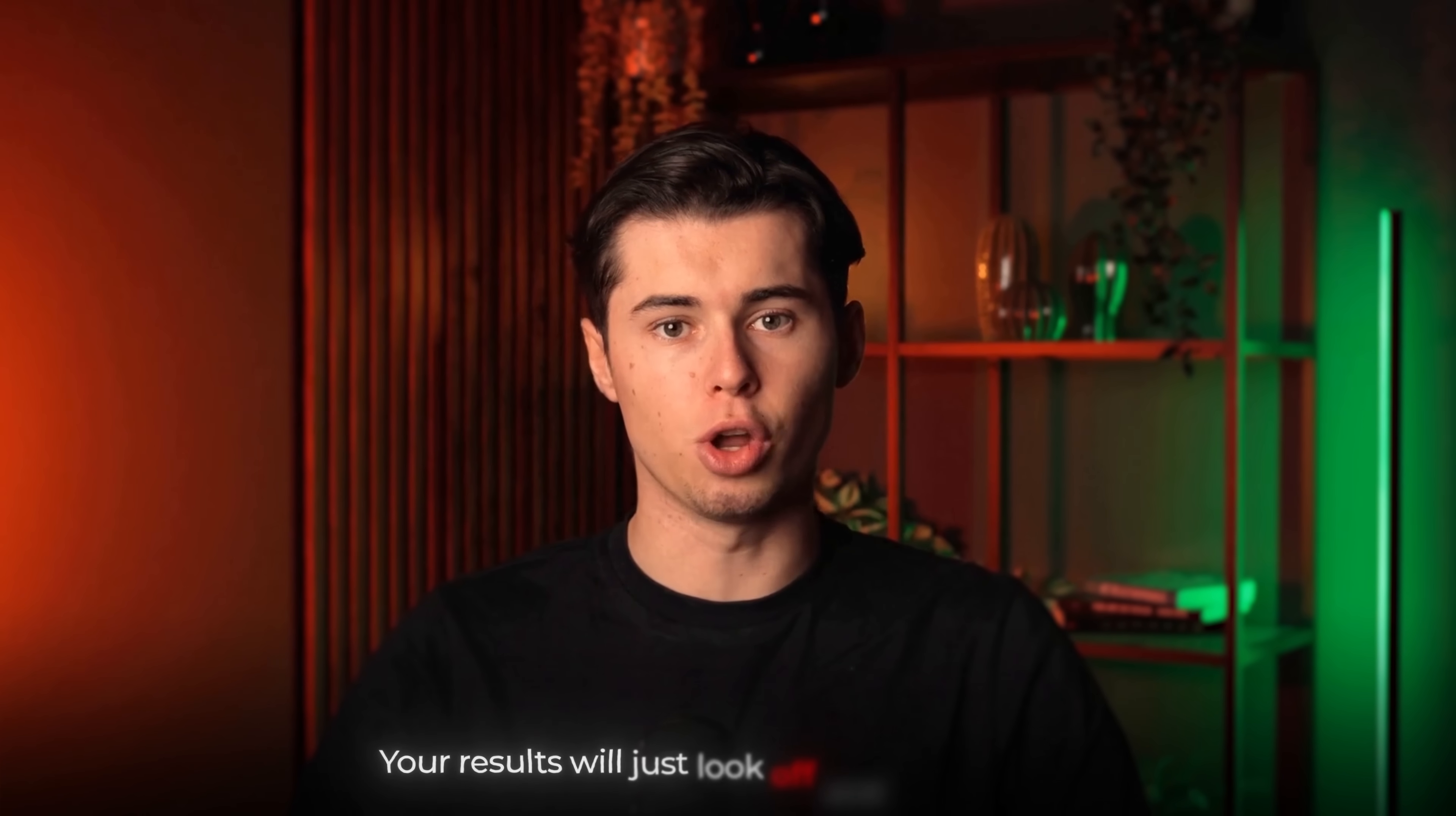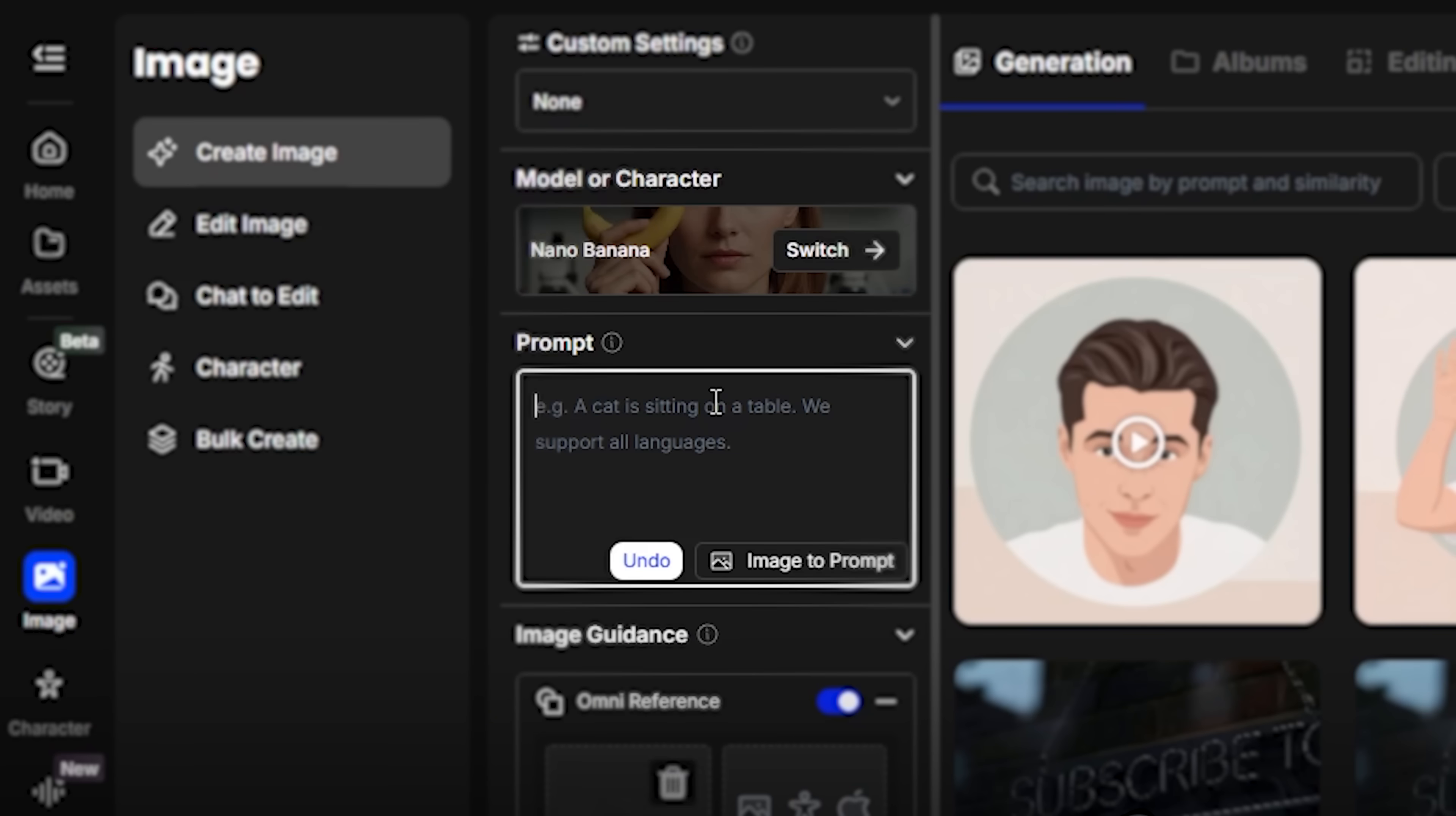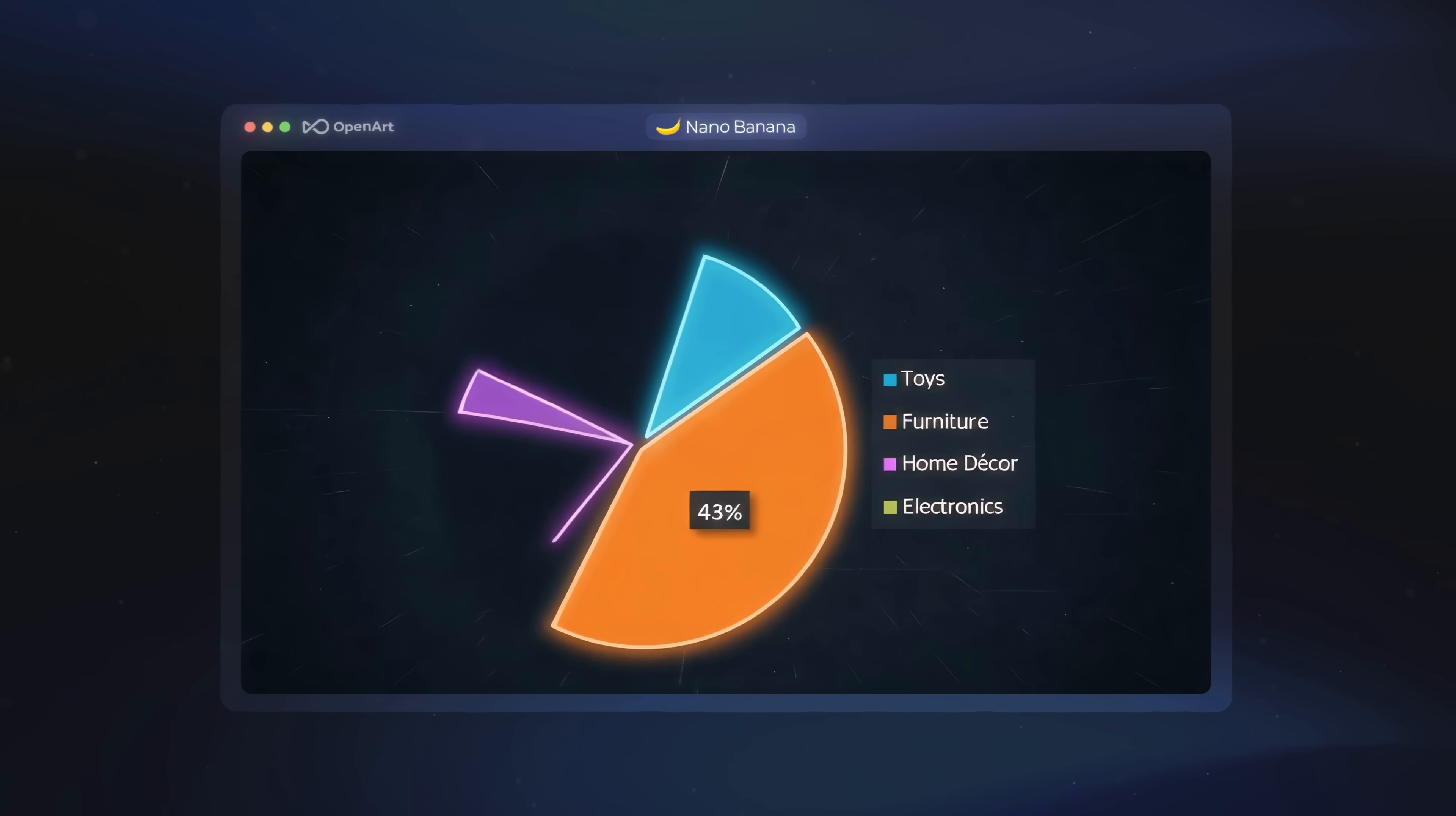Because without them, your results will just look off and unnatural. So in this video, I'll walk you through exactly how to create motion graphics step-by-step using Nano Banana, and then how to bring them to life.